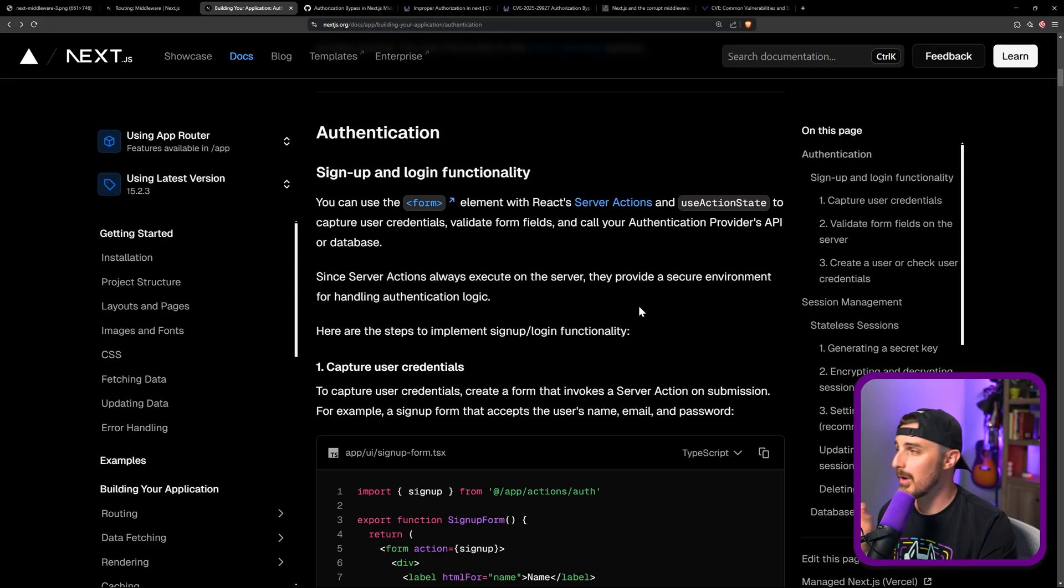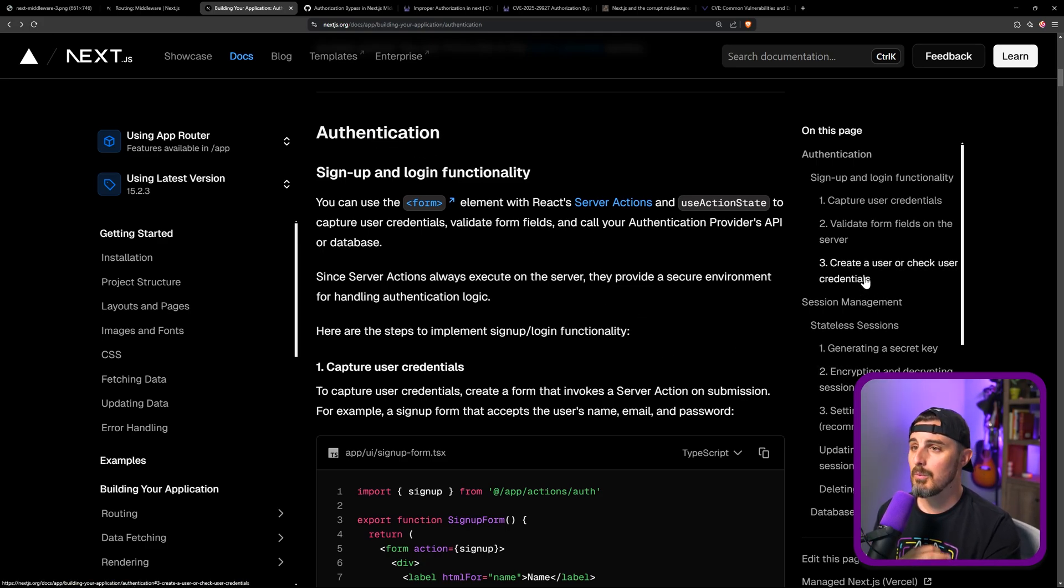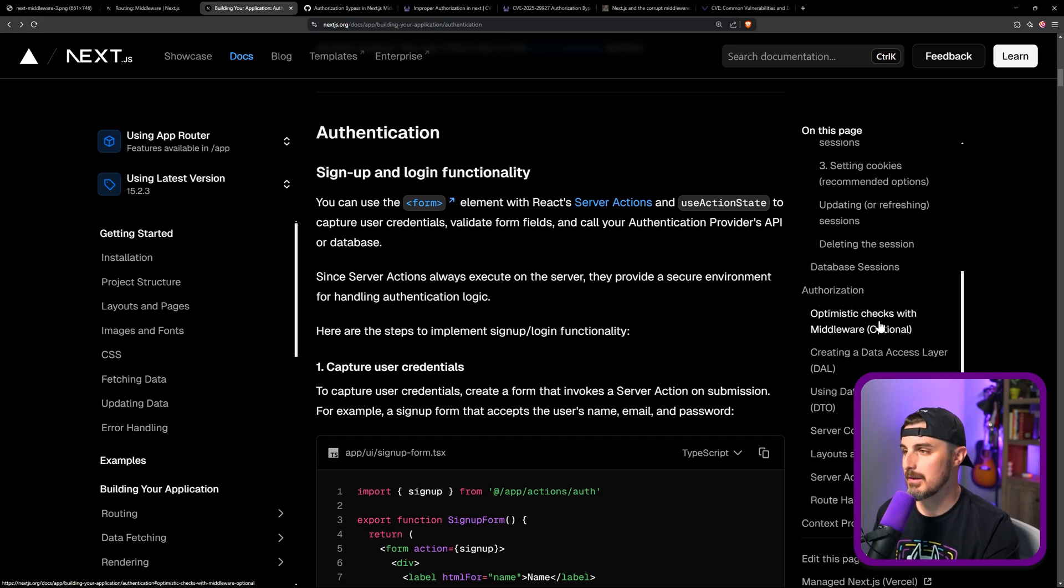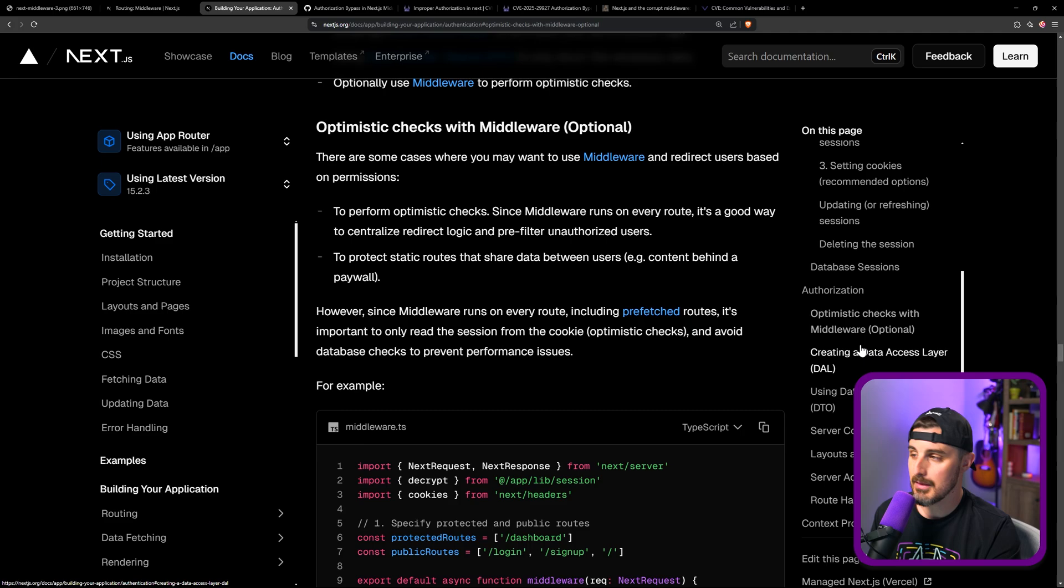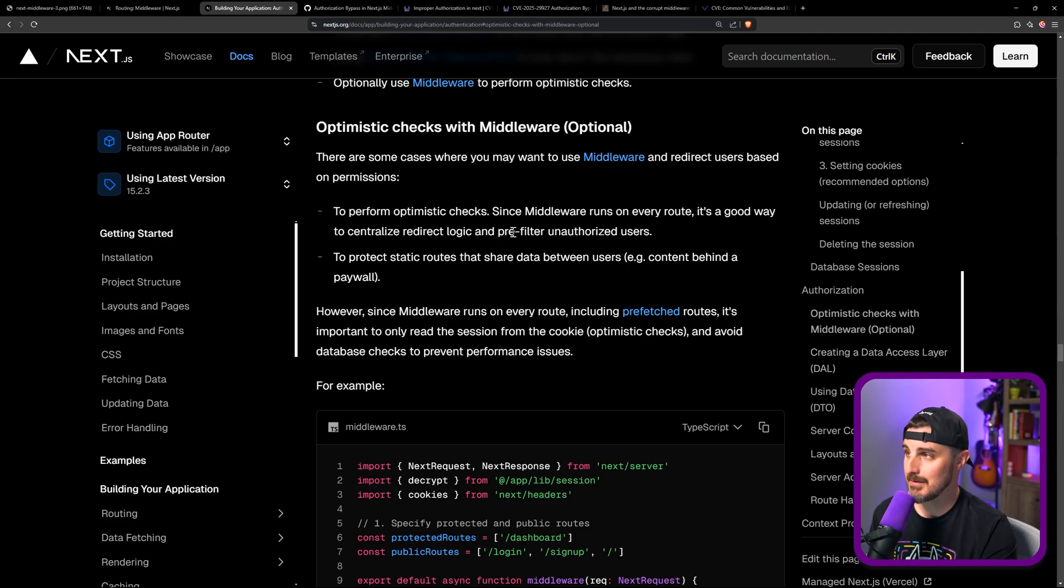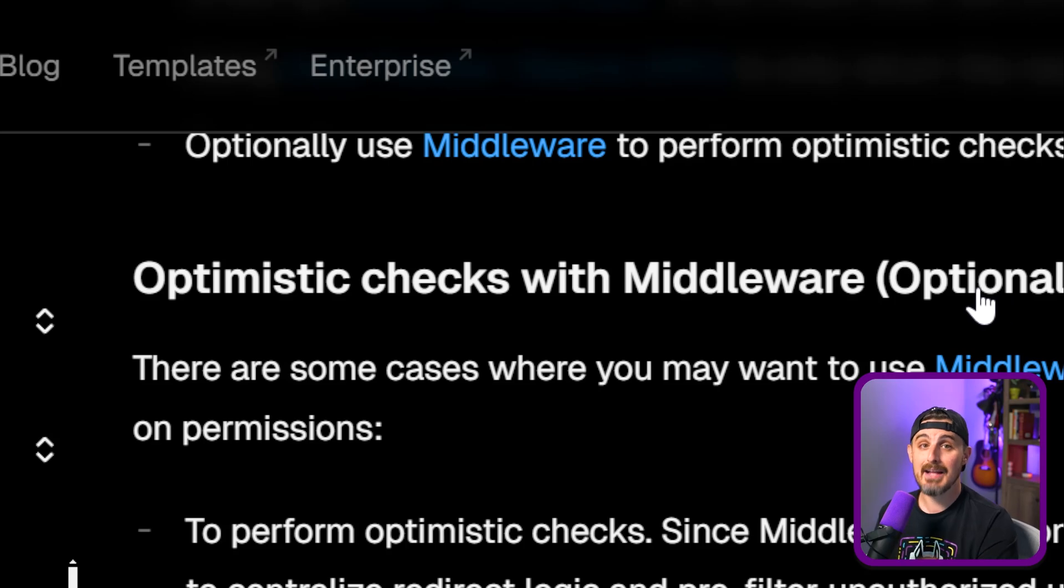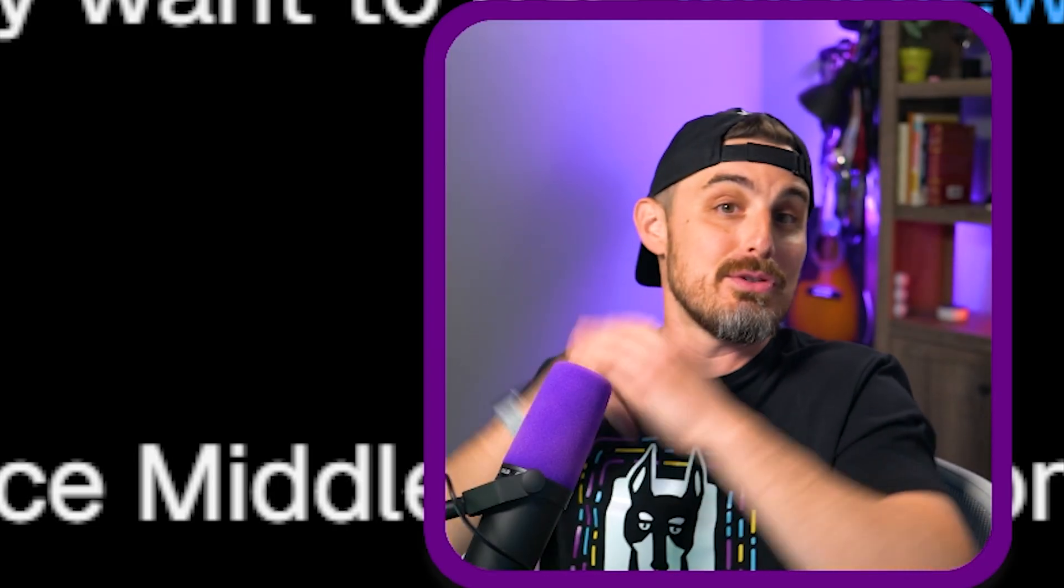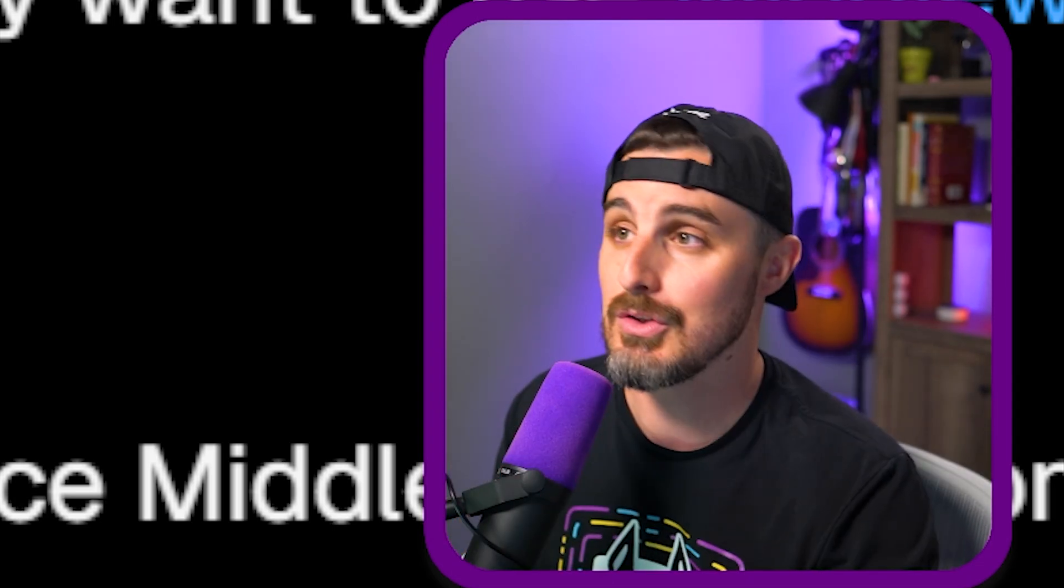So here we are in the authentication part of the documentation on Next.js. And within it, there's plenty to read here and a lot of things that you can do to implement authentication and authorization in Next.js. One of the things that is called out is optimistic checks with middleware. Now note, it is optional, but the fact that it's optional means somebody is likely going to use it. Maybe it's not used across the board, but developers can and will use this.